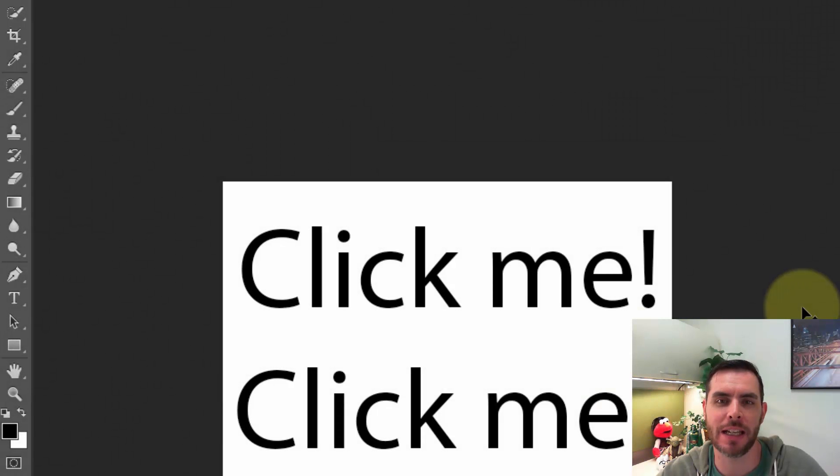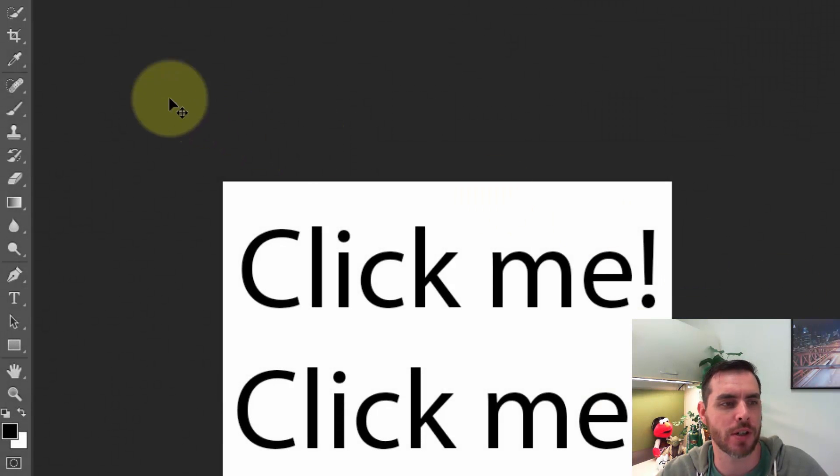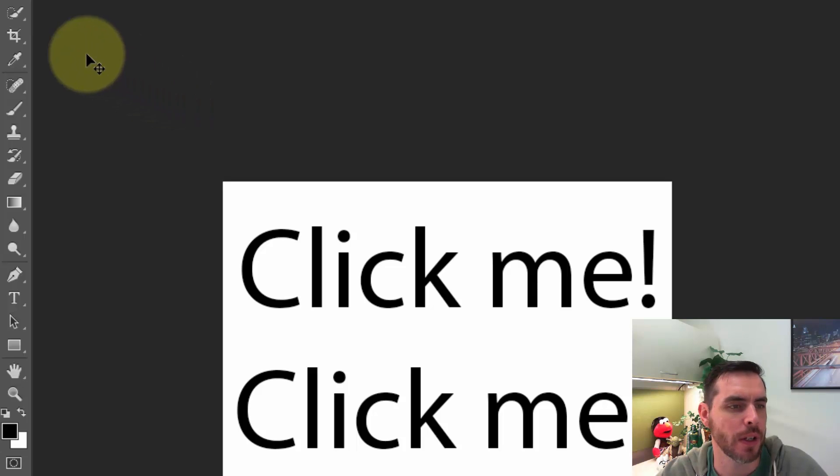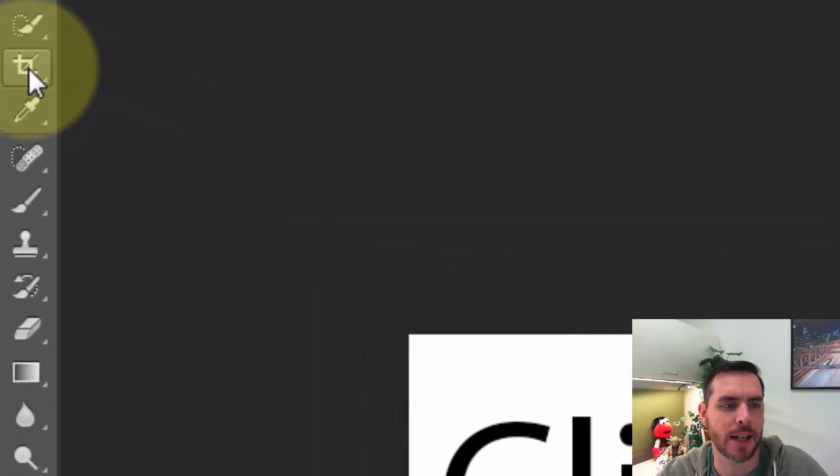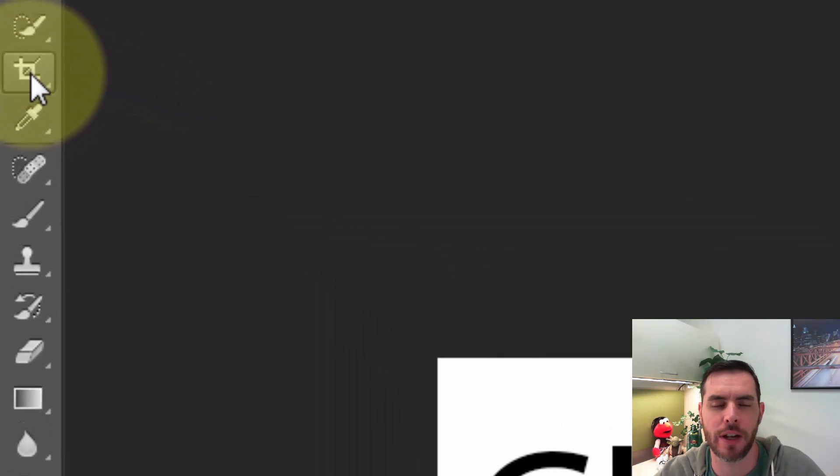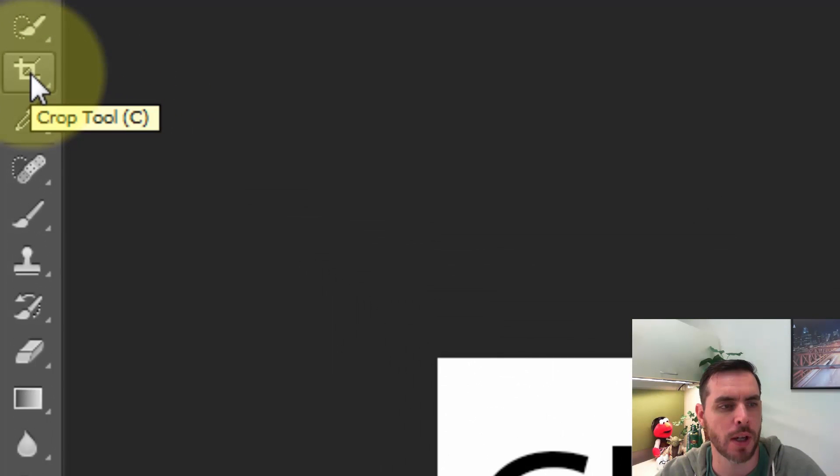To create a hyperlink in Photoshop, first we'll need to click on the slice tool, which is hiding right underneath the crop tool.